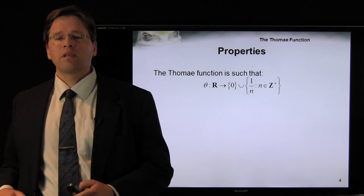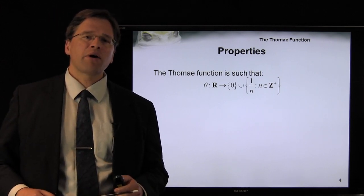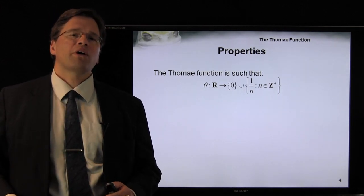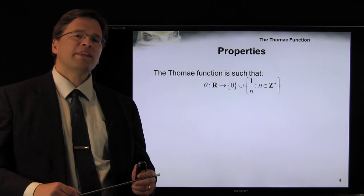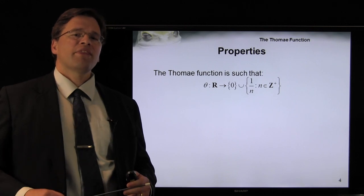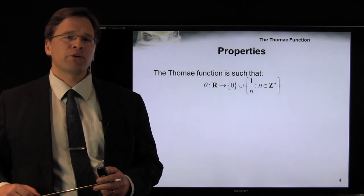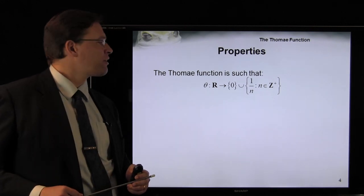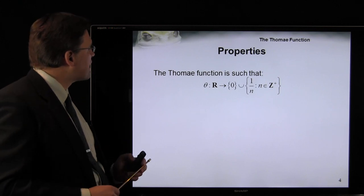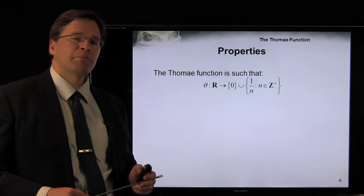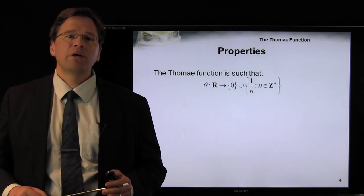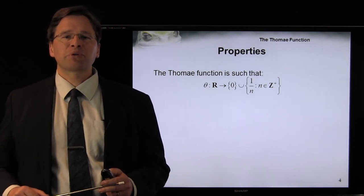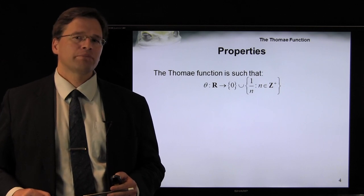Now, the range is the rationals. However, what is the co-domain — what are all values in the range that have a value in the domain that map onto that value? Well, in this case, it happens to be simply 0 and the reciprocals of the positive integers.